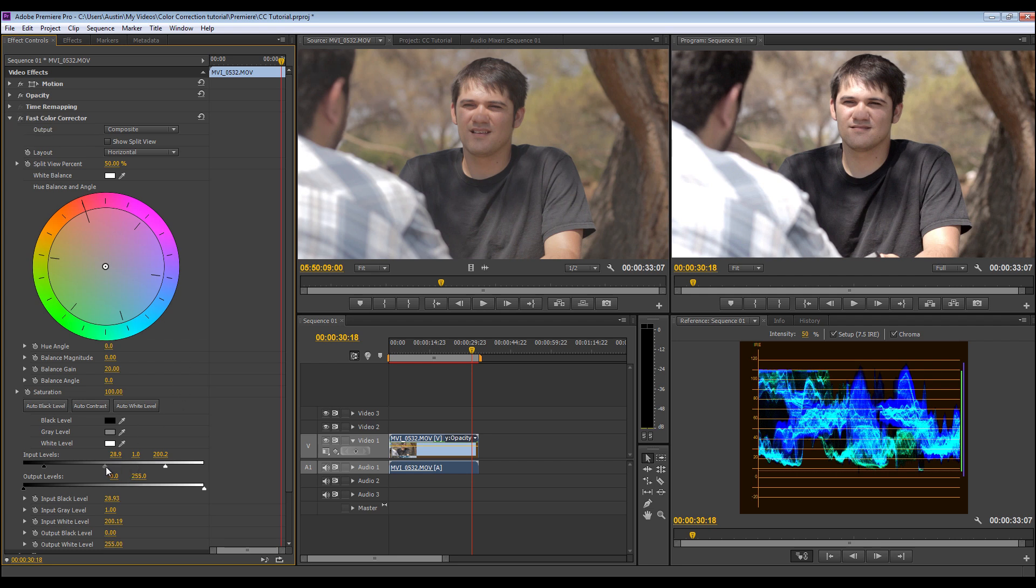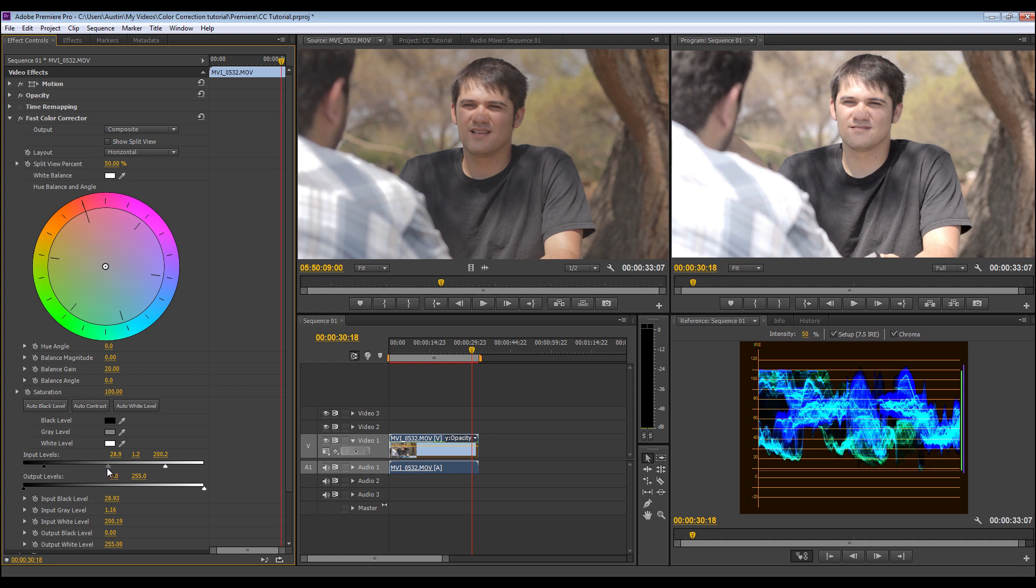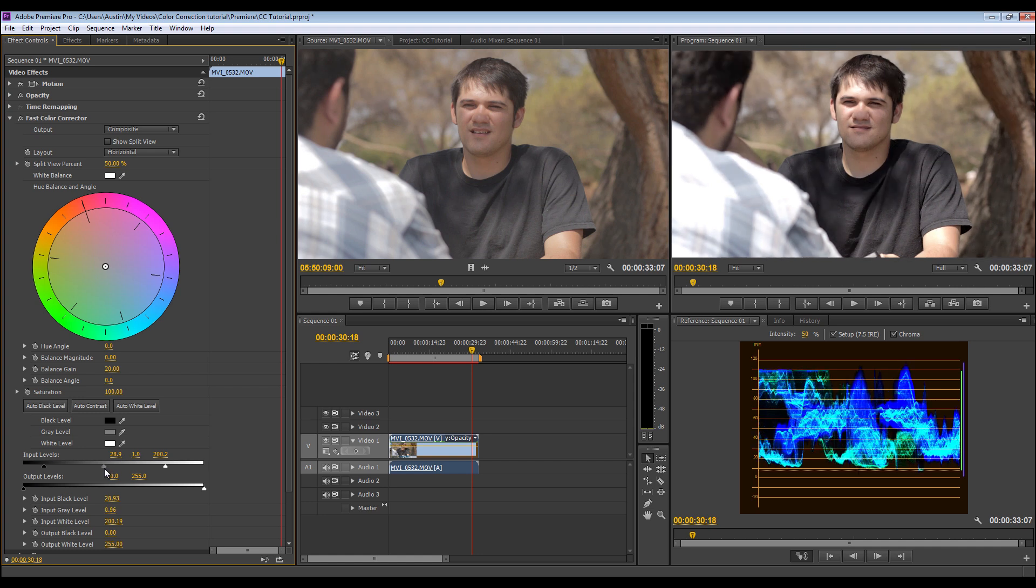And so now we're going to mess with the mid-tones. And this is, in my opinion, this is for preference. So you can just, again, drag this around and you can make a shot a little brighter in your mid-tones or a little bit darker. So I think I'm wanting just a little bit darker, but not much.